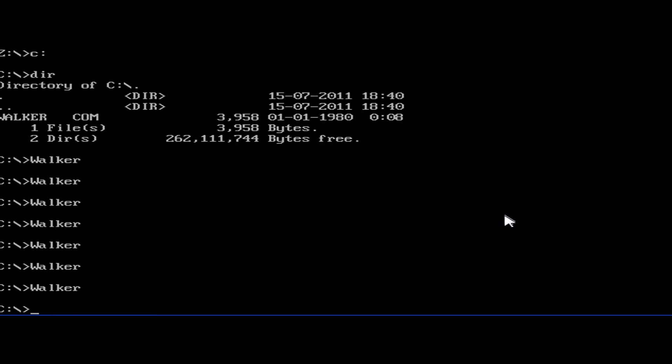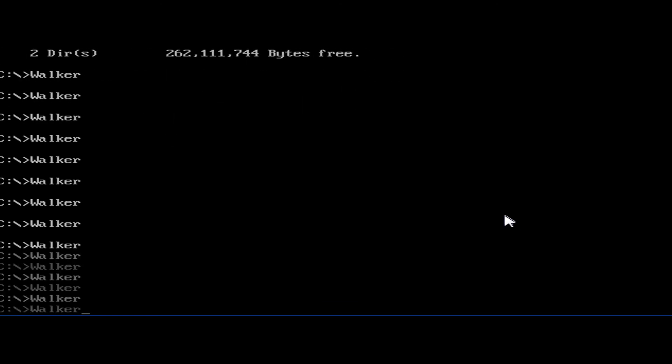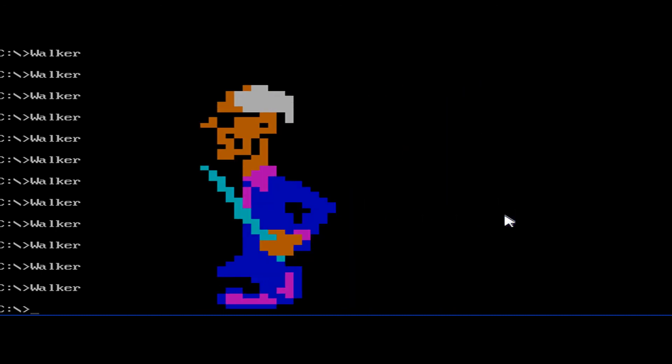And for some reason he's not coming up, which is making me very angry. Oh, there we go. As you see, this guy from Bad Street Brawlers just walks by the screen.